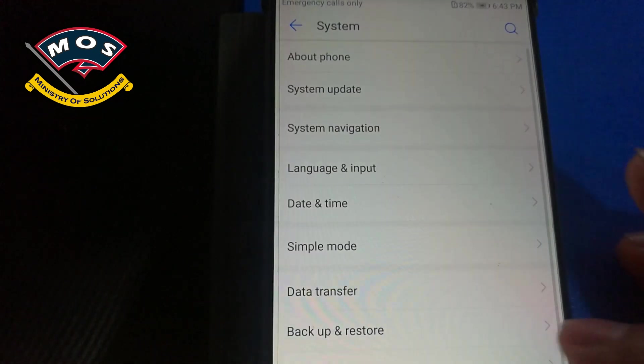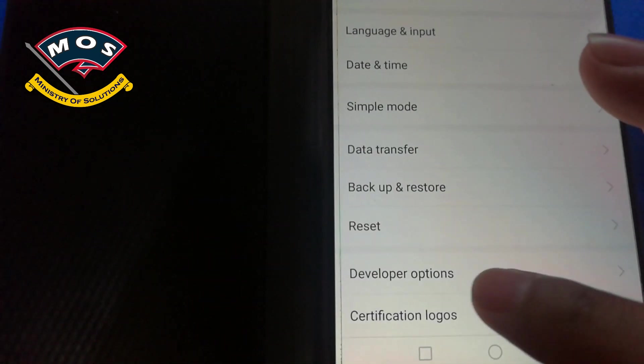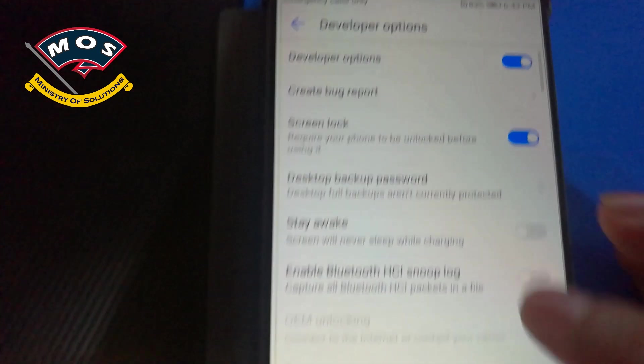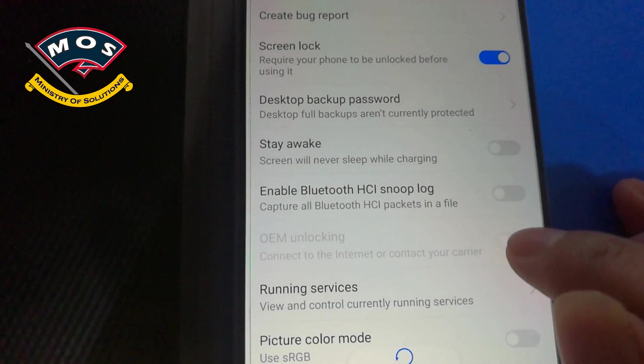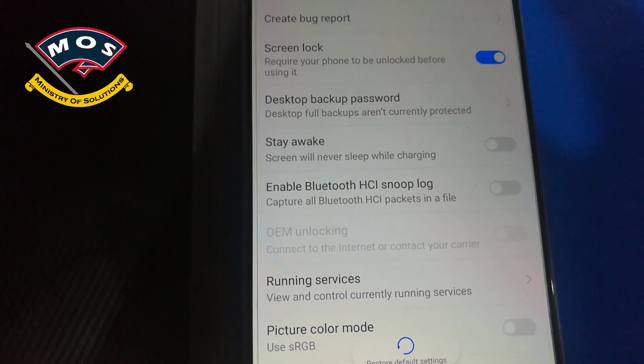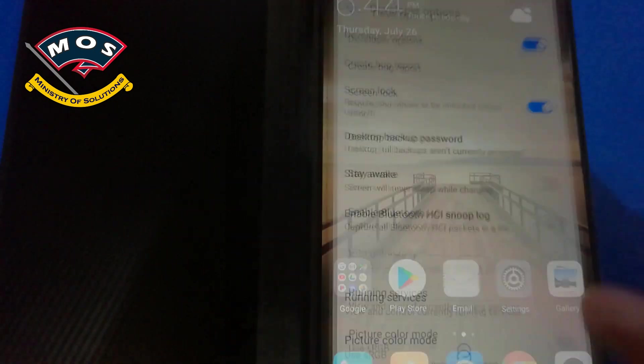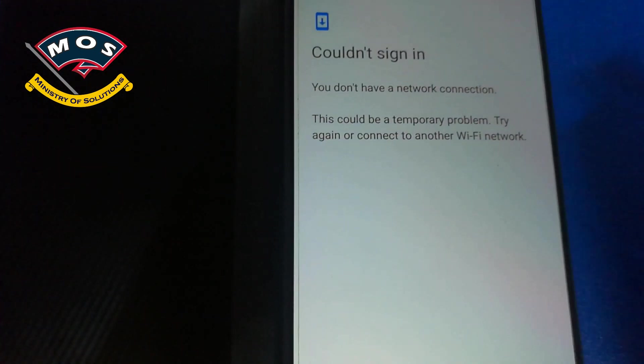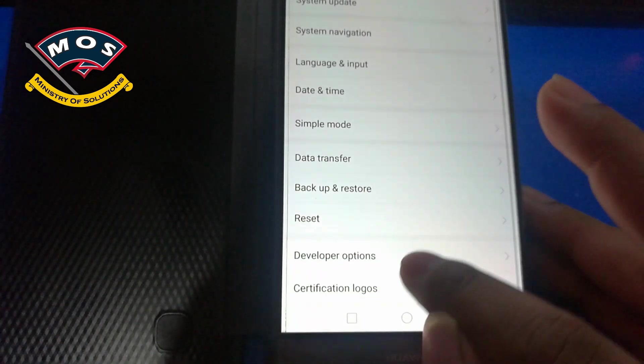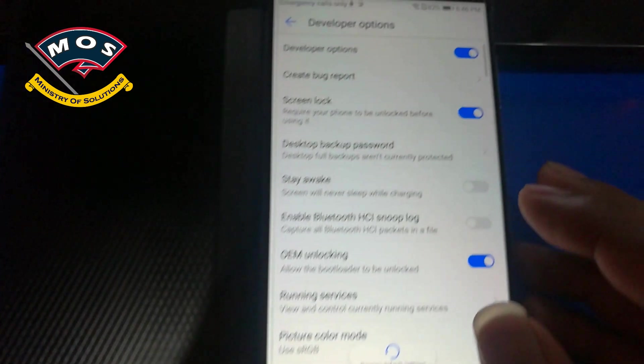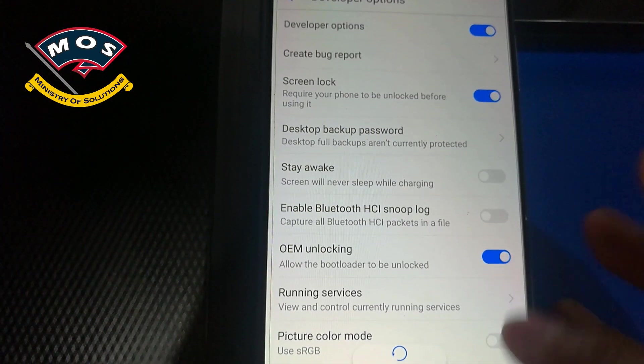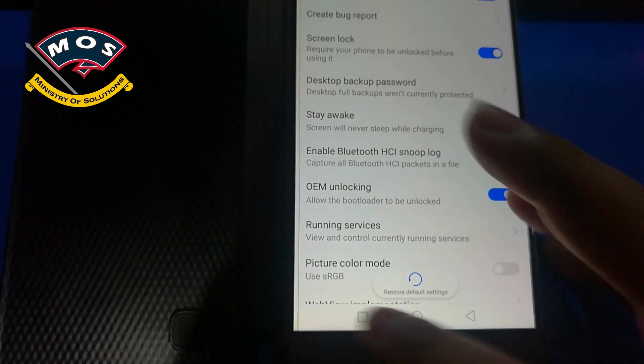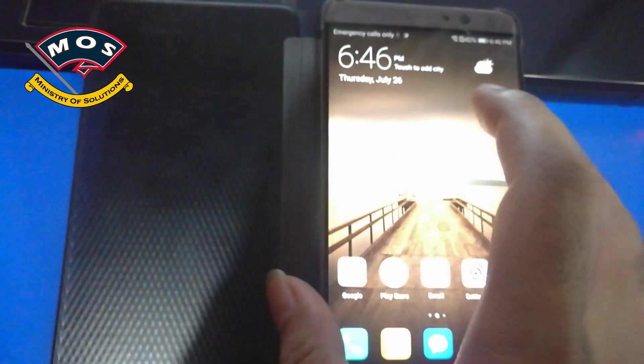Then go in developer options and enable OEM unlock. If you have not added your Google account you will not be able to enable OEM unlock, so I will add my Google account in this phone and now you can see the OEM unlock is enabled.